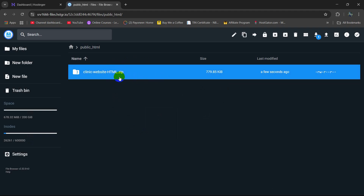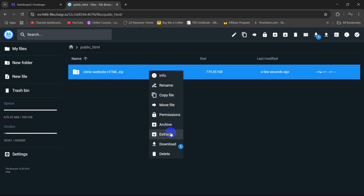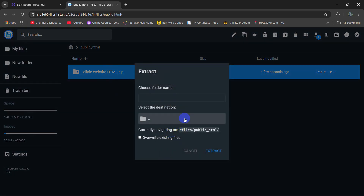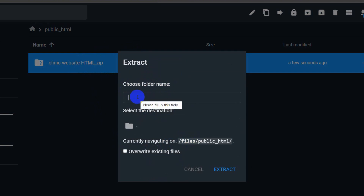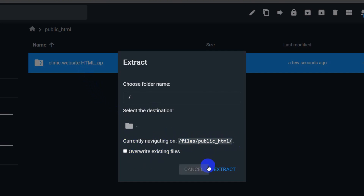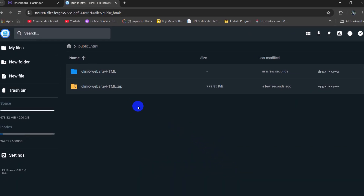After that, we need to extract this zip file. Right click on it, then click on Extract. Here you can see it asks you to choose a folder name. We need to enter only a forward slash here — do not give anything else, just a slash. This will be the extract location. Then click on Extract and there you can see it is extracted.